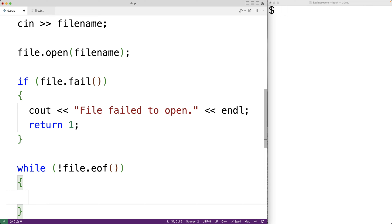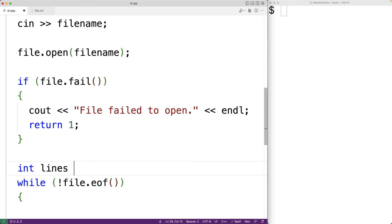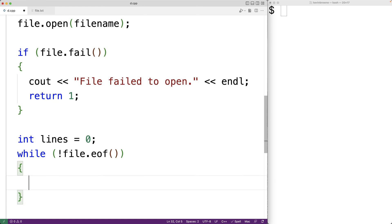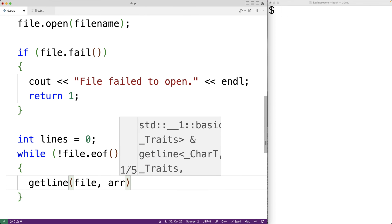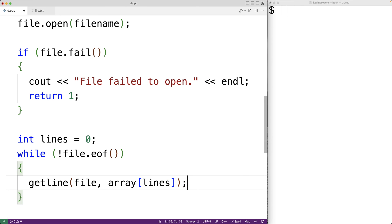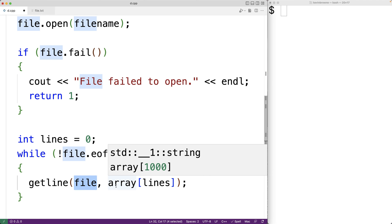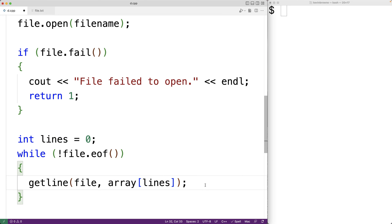To store data into the array we need to track which index we're using, so we'll declare and initialize a variable called lines: int lines = 0, since we haven't read any lines yet. We'll use getline to read each line: getline(file, array[lines]). The getline function reads the next line from the file and stores it into the array at the index lines.